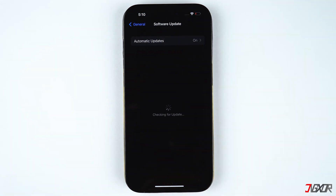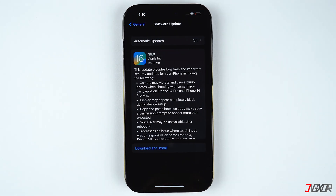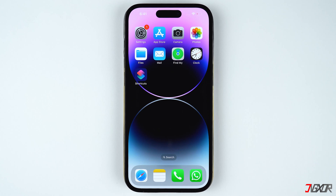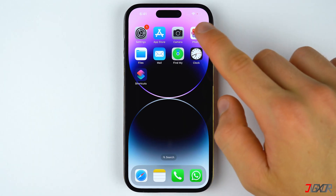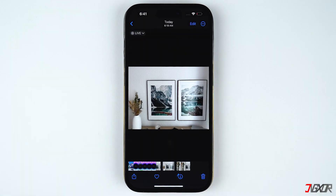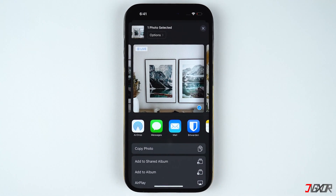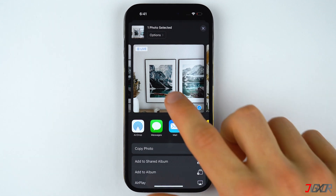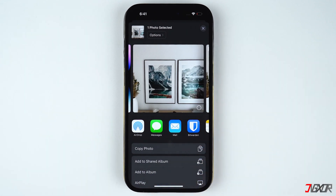Download and install the update if it's available. To start, open the Photos app on your iPhone, select the image you want to convert, and tap on the share icon at the bottom left of the screen. You can also select multiple images by swiping on the available photos in your gallery and selecting each one individually.